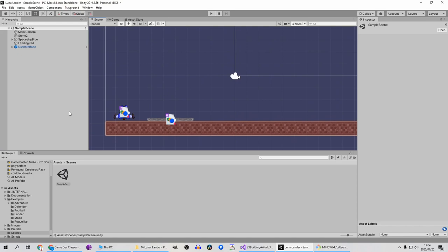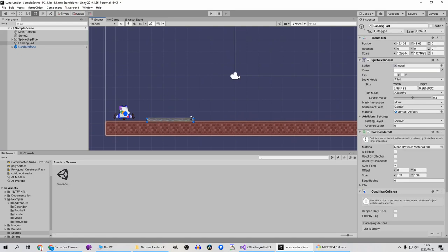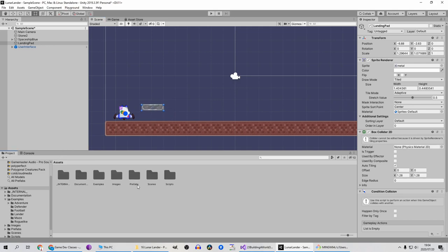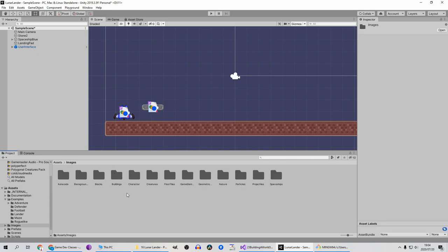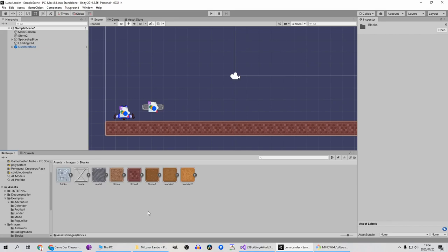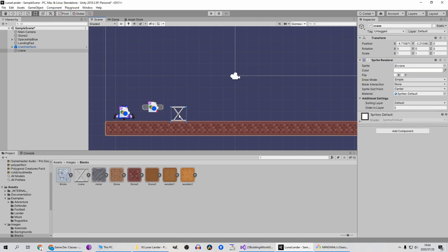Click back on assets, scenes, and sample scene or whatever you named your scene. Let's make this platform smaller, I'm going to raise it. Go back to assets, images, and I think it's blocks. Let's add a crane in and rotate it.